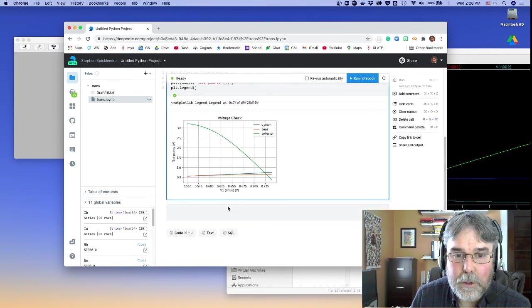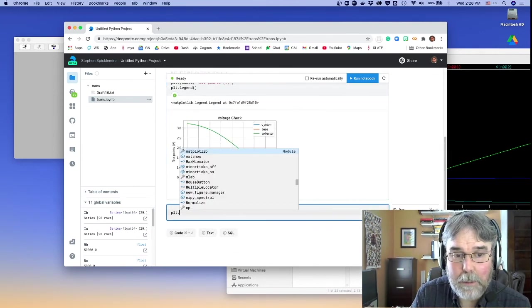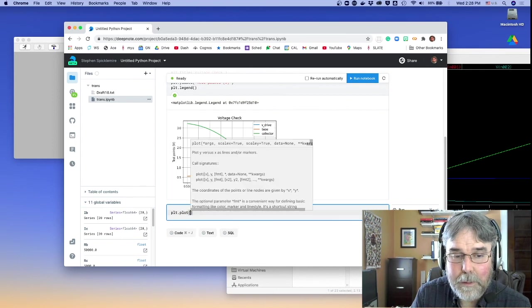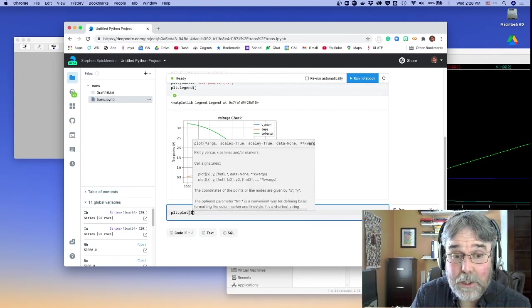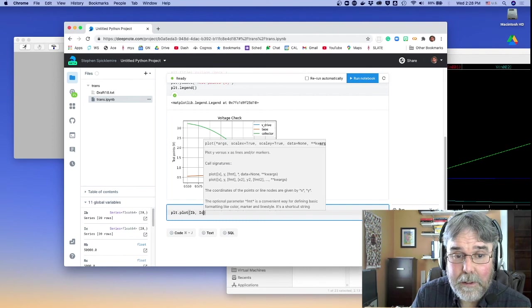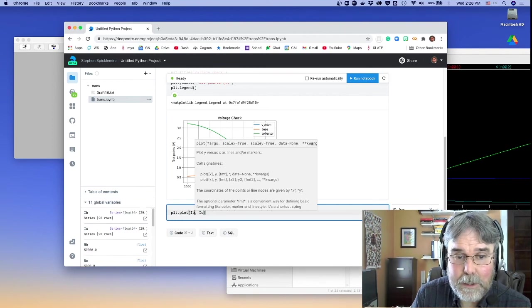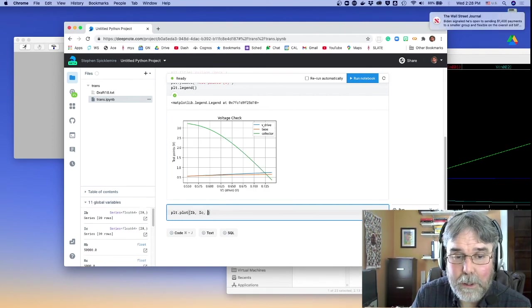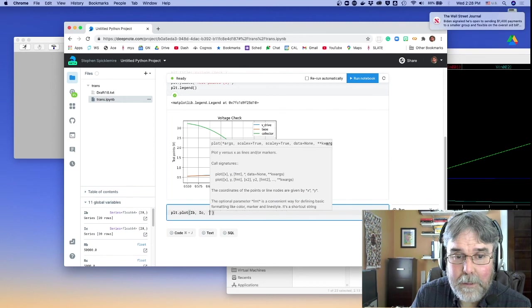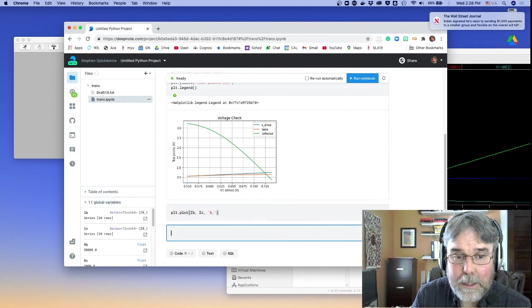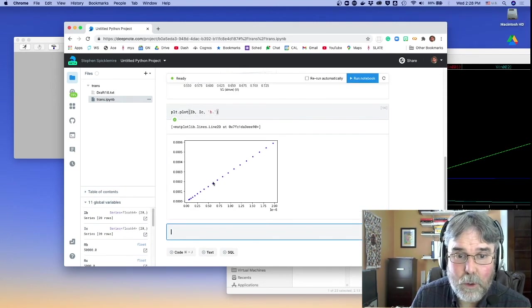Okay, so then you could, in principle, make a plot of the base current versus. In the base current horizontally, the collector current vertically. And then let's look at that in terms of blue dots, just to see what that looks like.